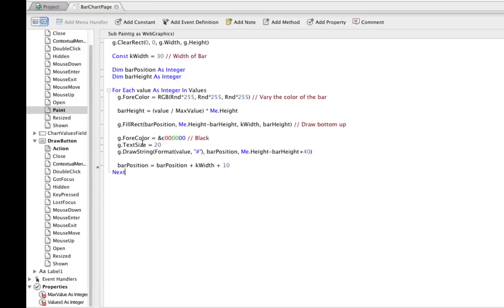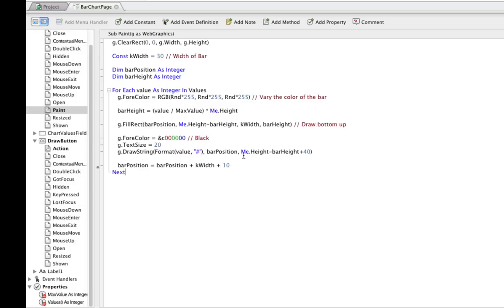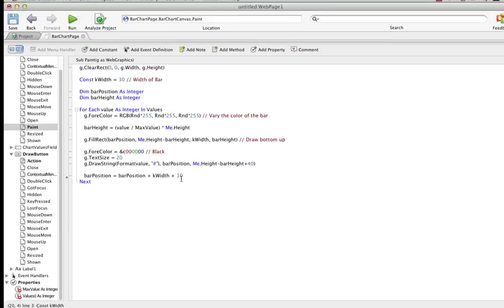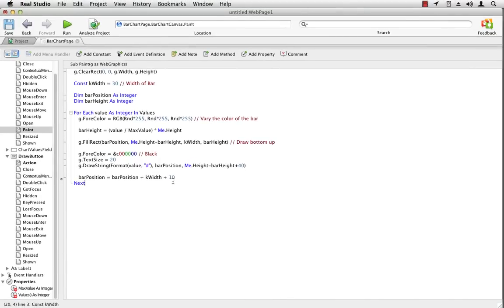And the next steps here are going to draw the text. So we set the color to black, and I increase the font size a little bit to 20 points. And then draw string, the value, using the format command to convert it to a string, at the current position, horizontal position. And then at the height that's a little bit below the top of the bar. And then we move the bar position over a little bit, the width, plus a few extra pixels for a space between them.